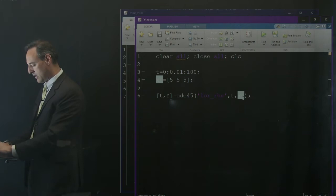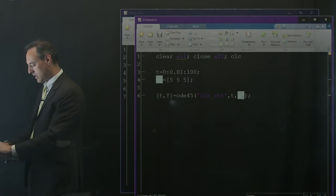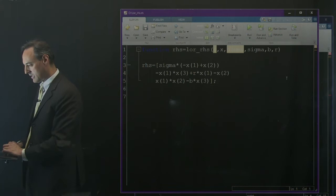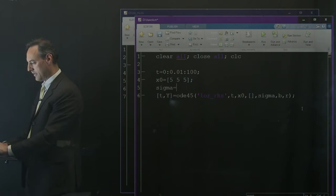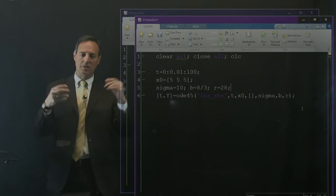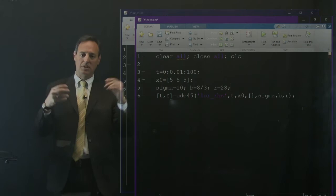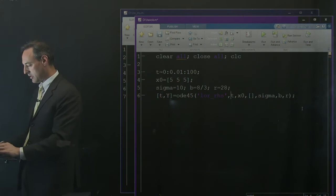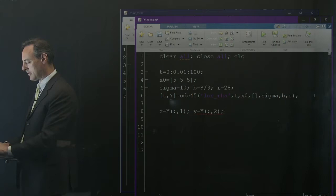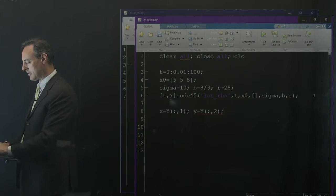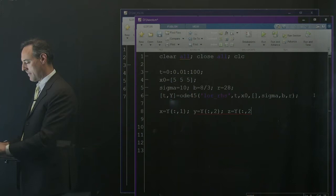Let's call this y as my solution coming out. I'm going to call on the right-hand side, lower right-hand side, and send in my time and my x0. My right-hand side function is right here. I also have to send in sigma, b, and r. Reasonable values for those we've had before are 10, 8/3, and 28. Let's put those in.